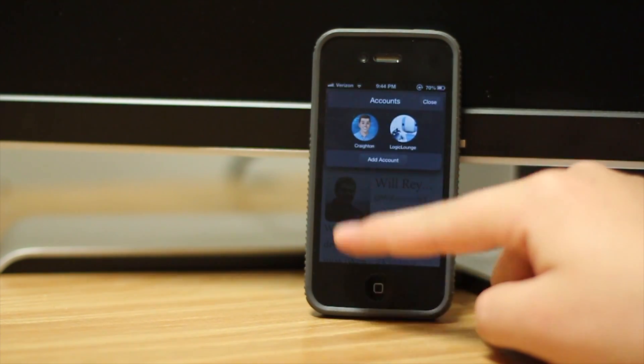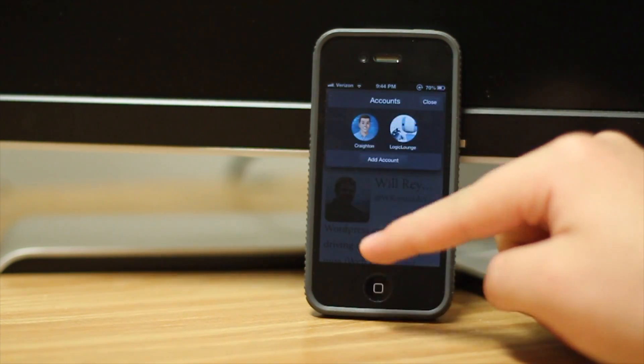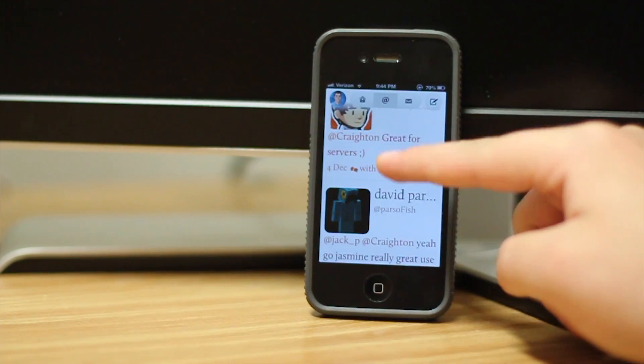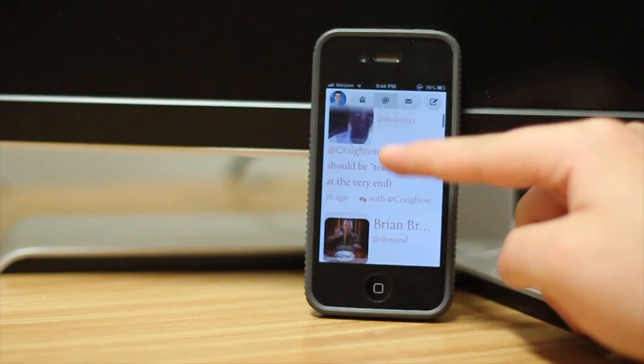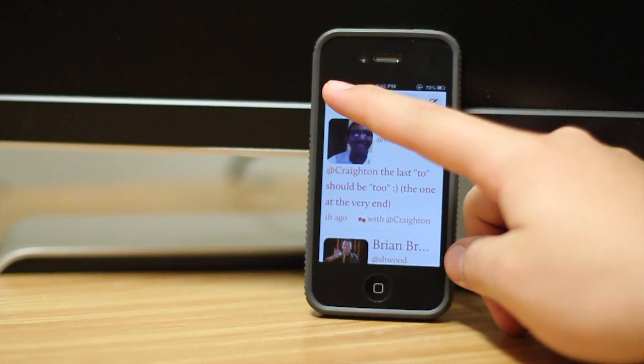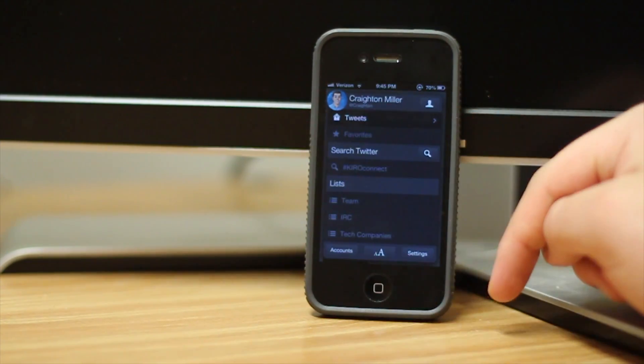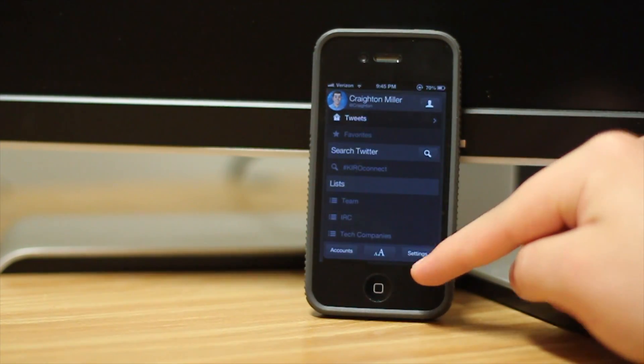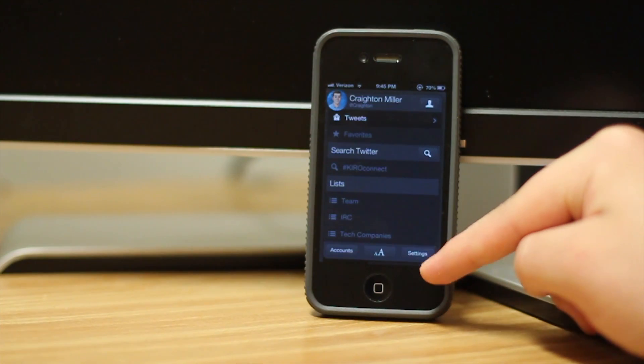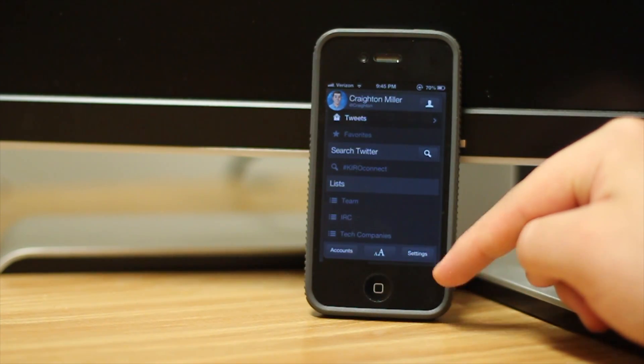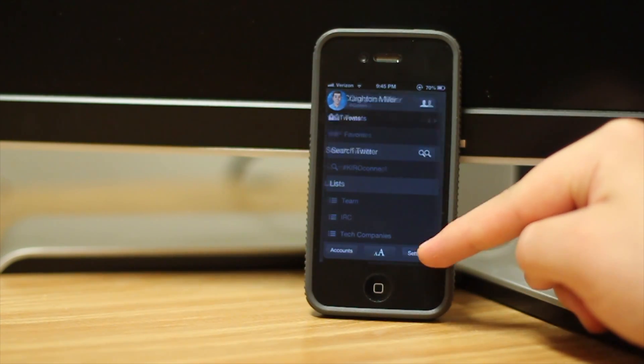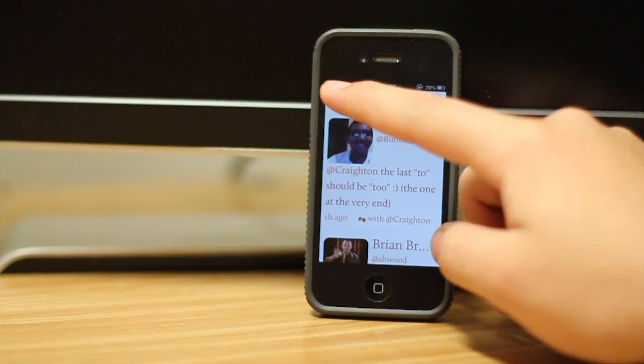So we'll go back here. We'll go back into accounts. We'll pick my personal account and you can see everything just blew up again. So it has very nice settings in it that you can pick from, which is very nice.